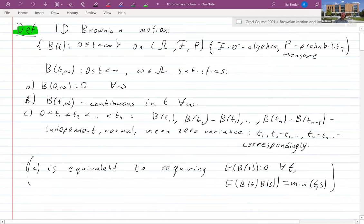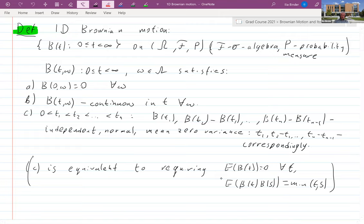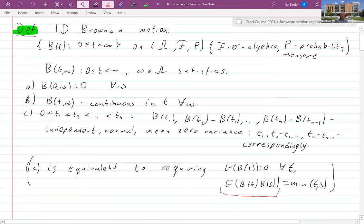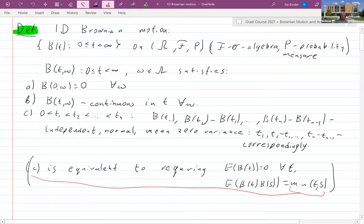From elementary properties of normal distributions, it's easy to see that instead of assuming property (C) we could have assumed much less: that E[B(t)] = 0 for every t, and that the correlation E[B(t)B(s)] = min(t, s). From these properties you can easily derive the full characterization.